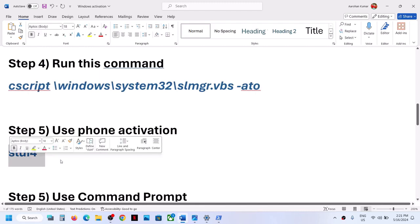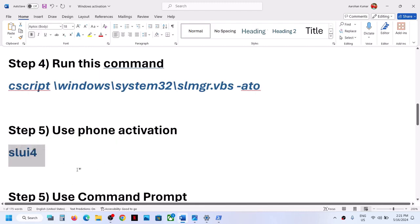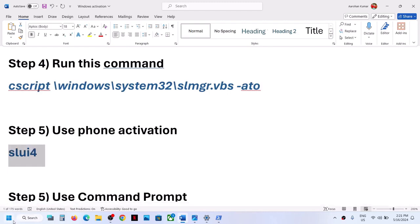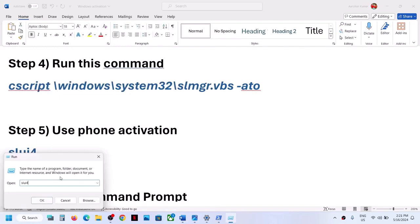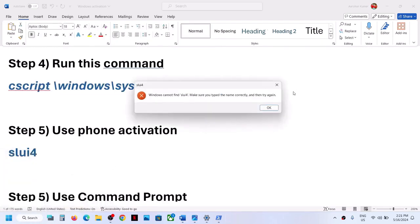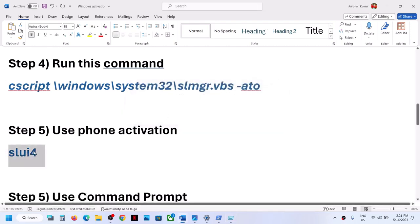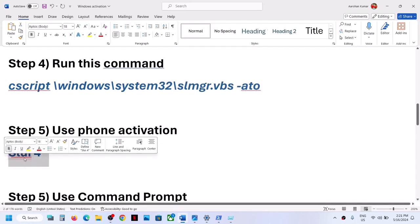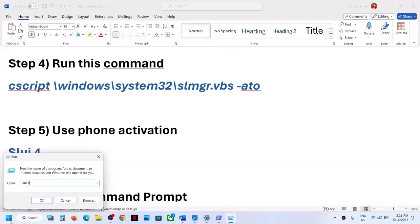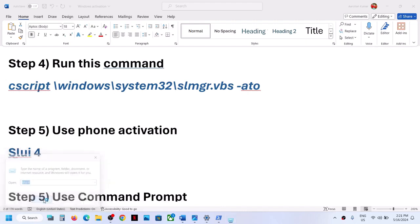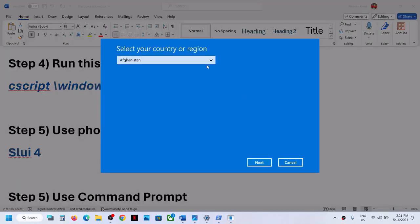If still not working, you can use phone activation — for this you need your cell phone. Type 'run' in the Windows search box, click on Run, and in the Run box type 'SLUI 4' — that is SLUI, then a space, then the number 4 — and click OK.